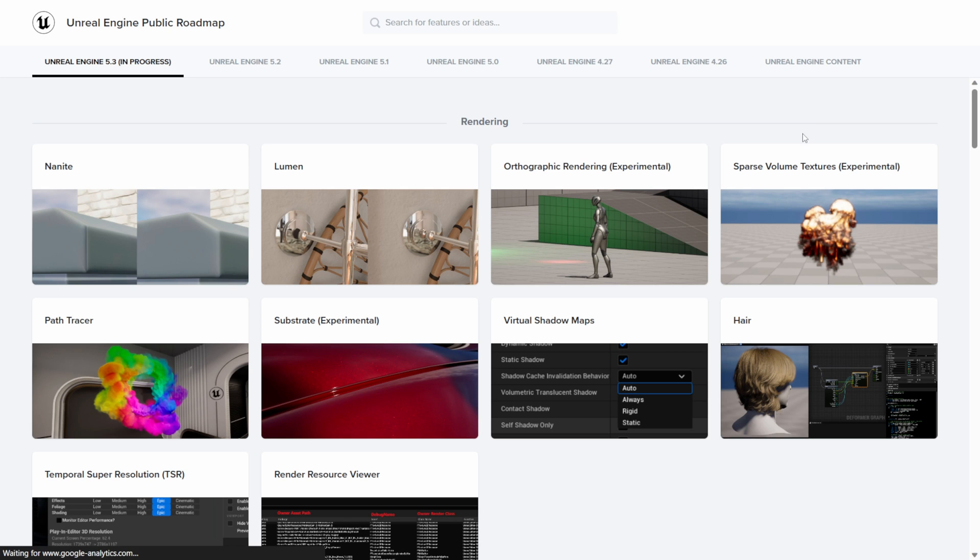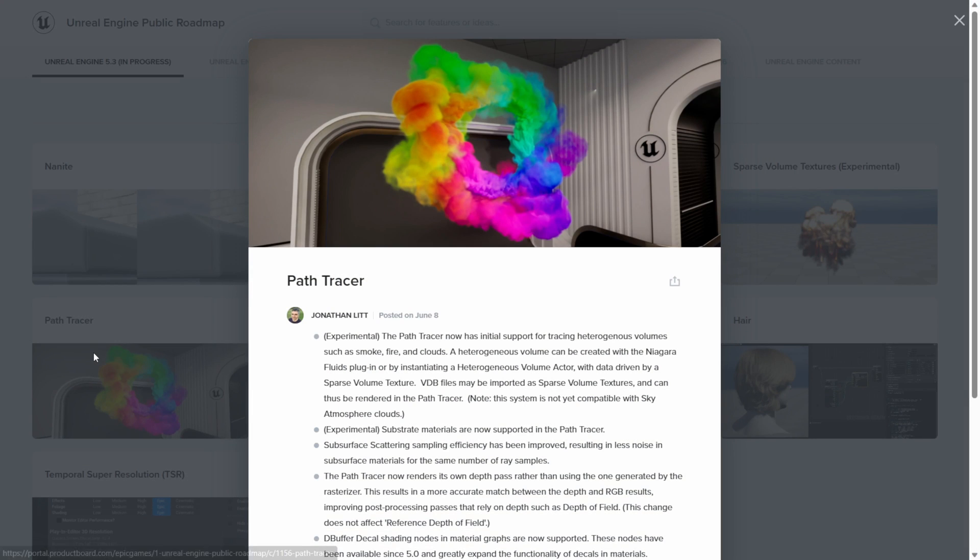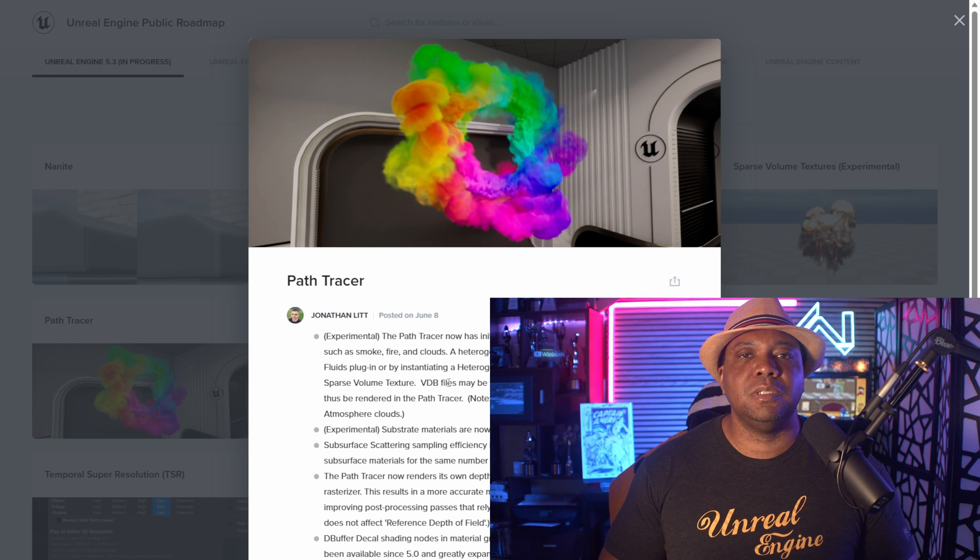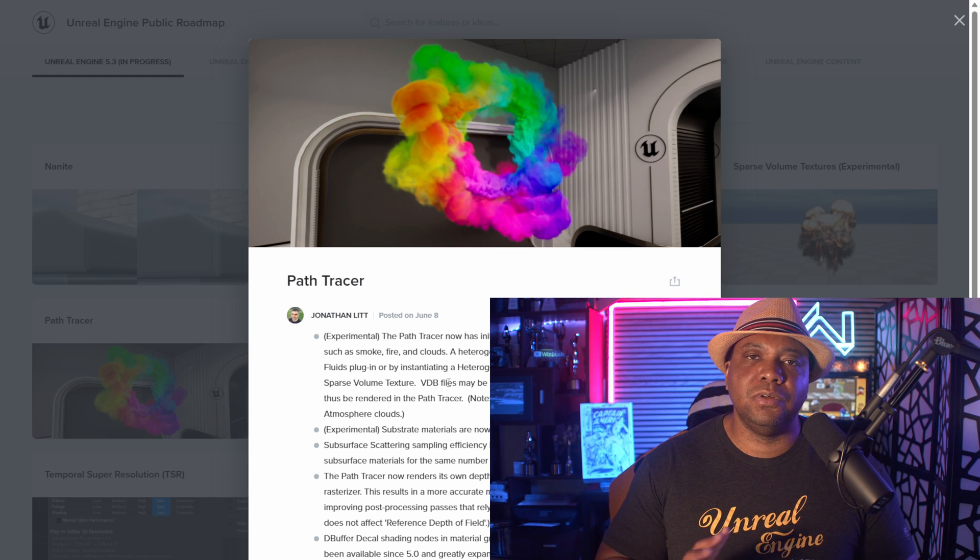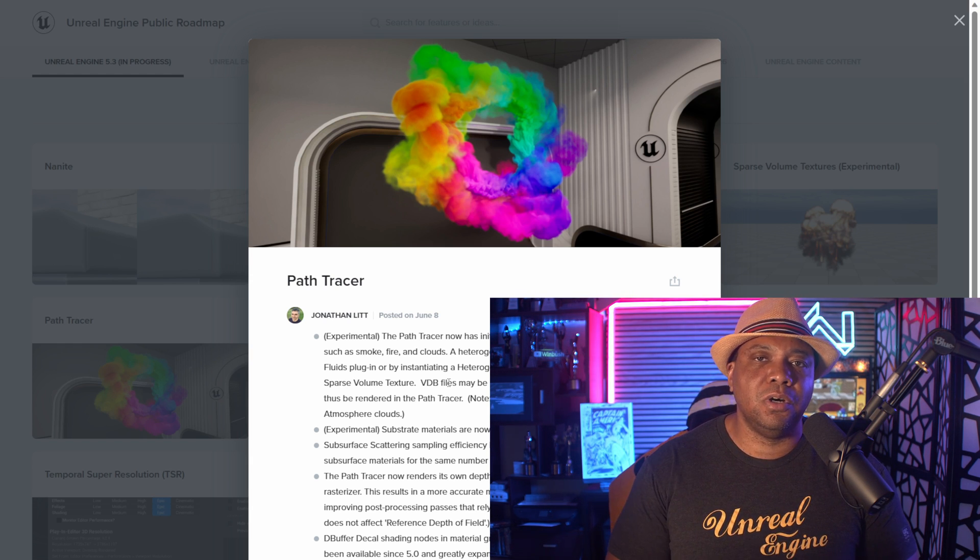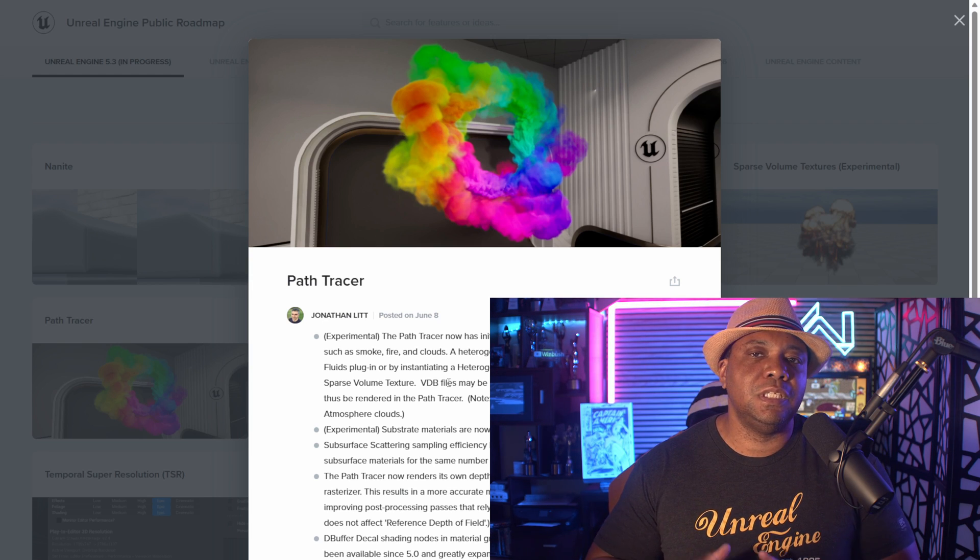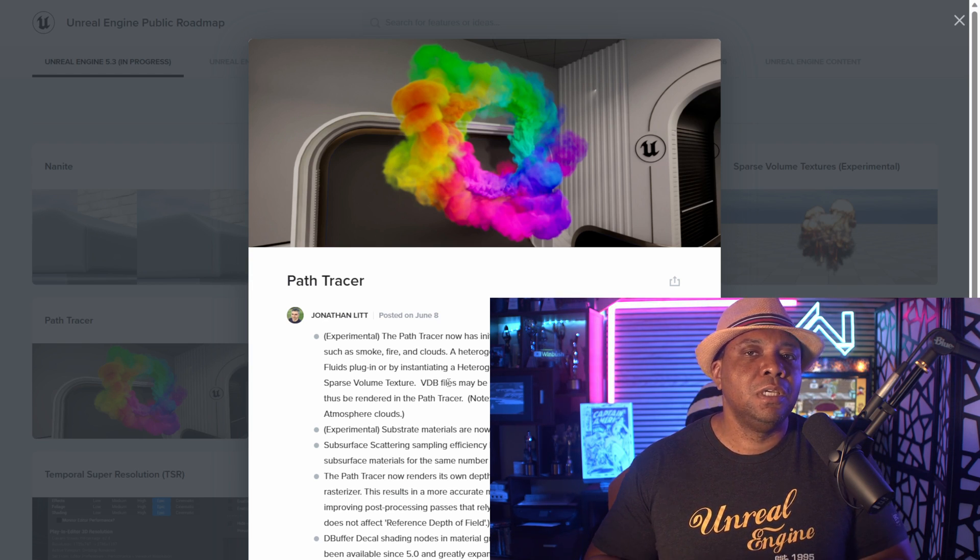The other thing as well, if I come over here, there was this path tracer. It looks like path tracer is going to get VDB support here as well, which could be really interesting because as we know, path tracer is along the lines of something like Octane or Redshift or Arnold. So it's always good to see the path tracer continue to get these updates and make it look even better inside of Unreal Engine.